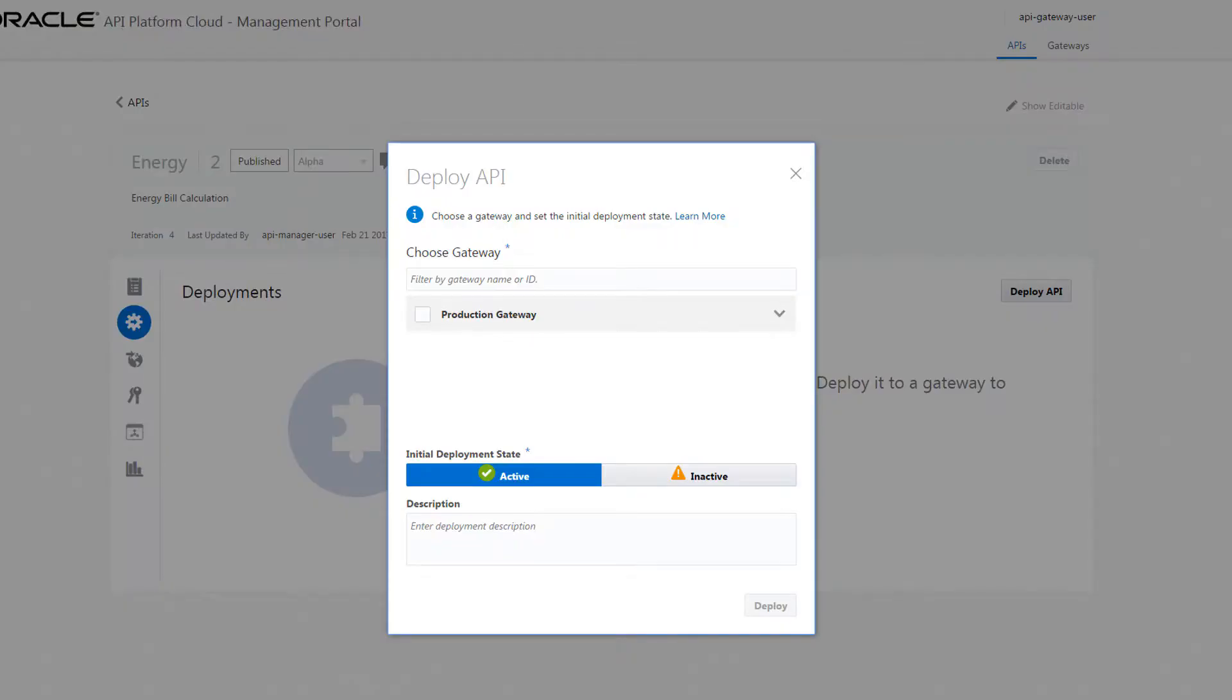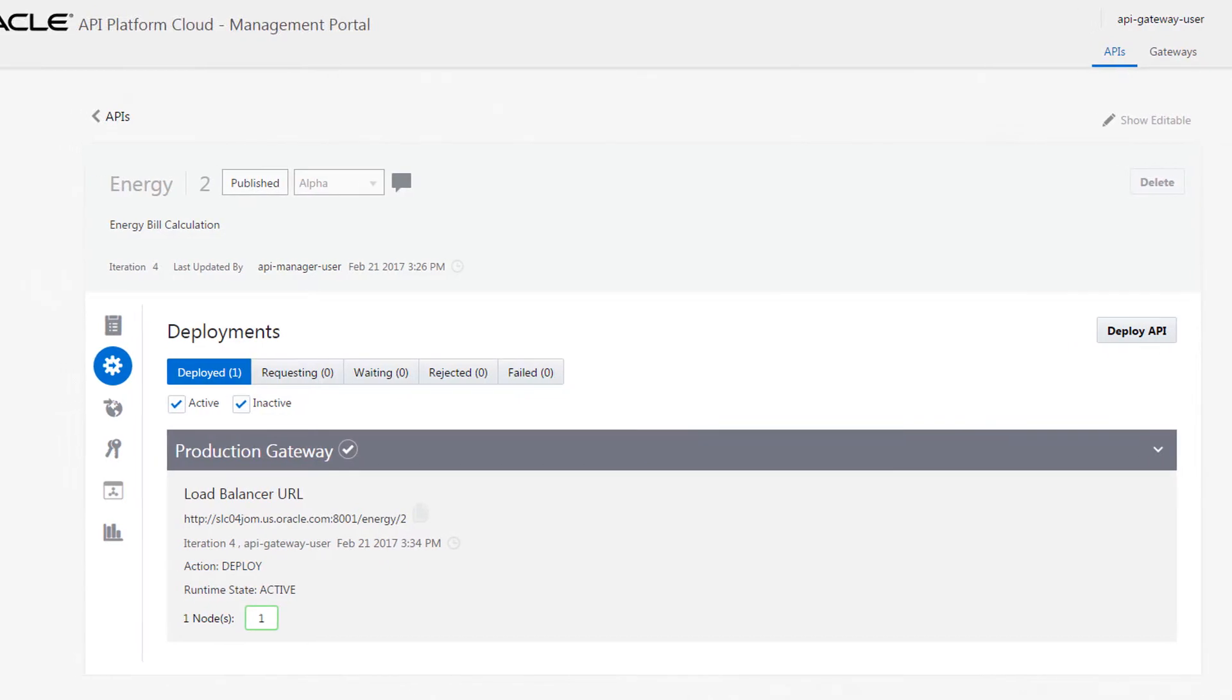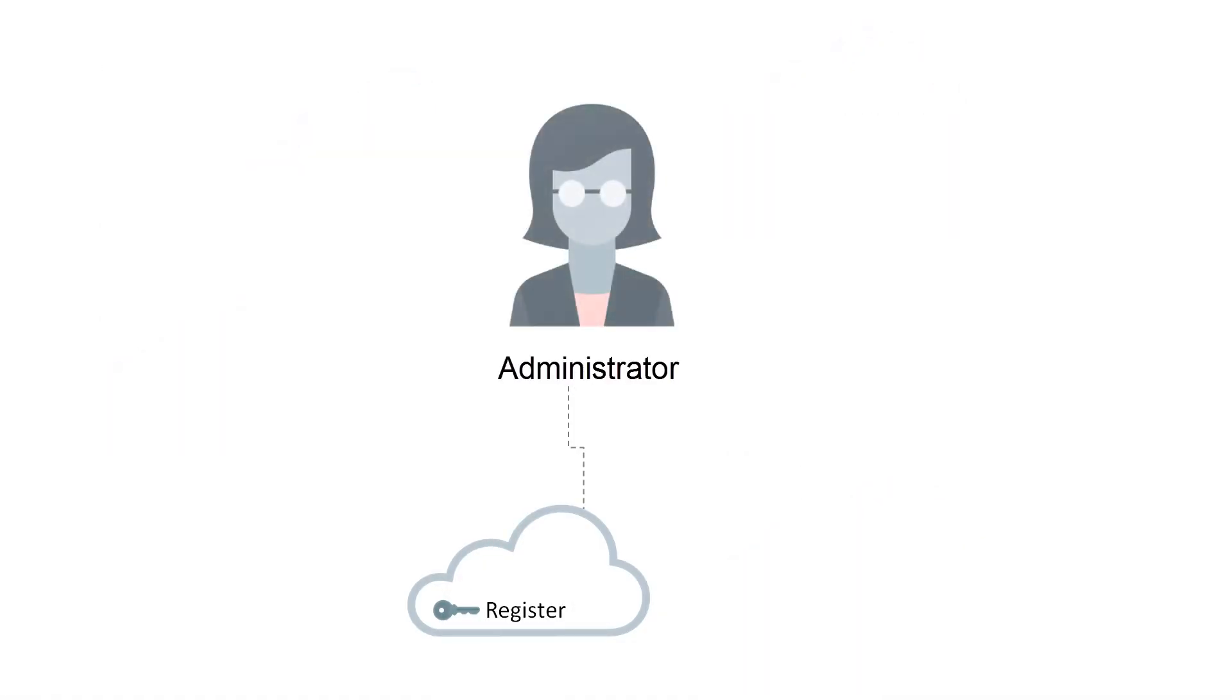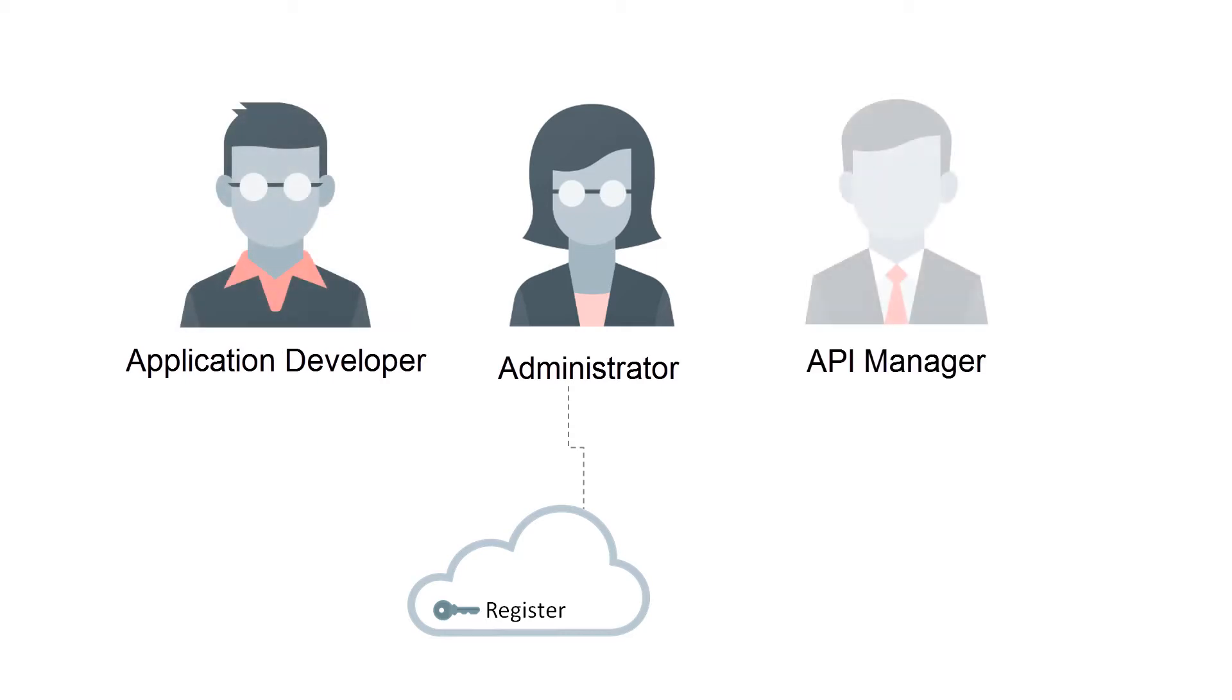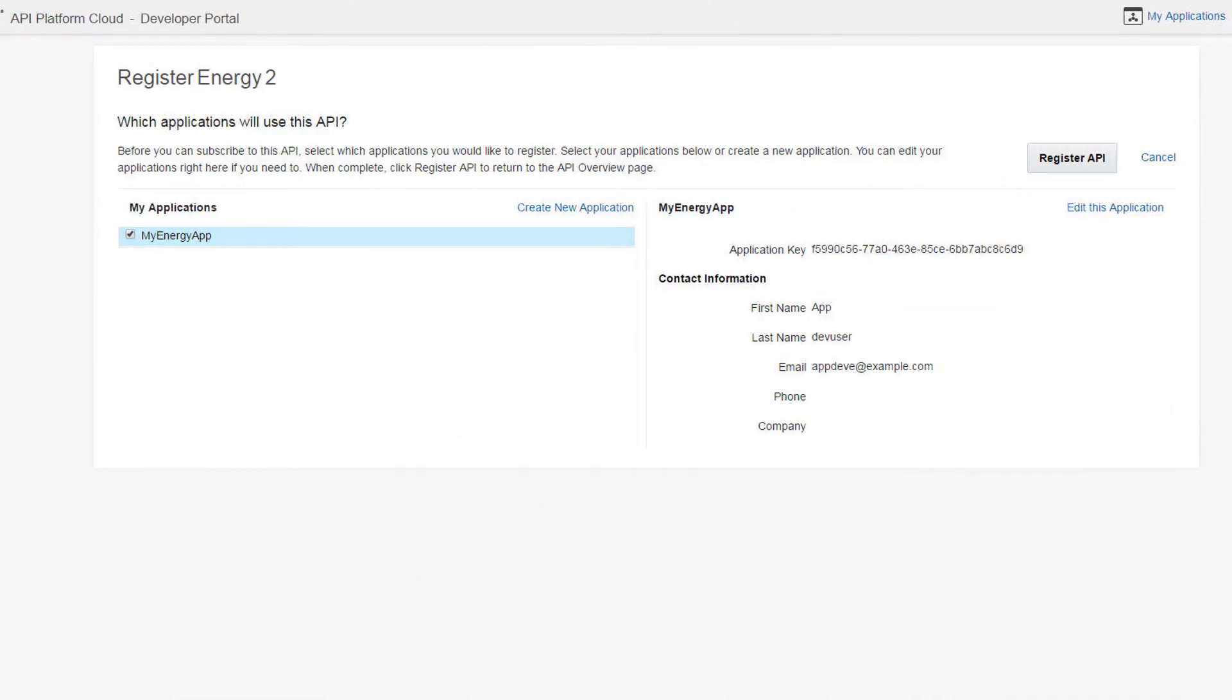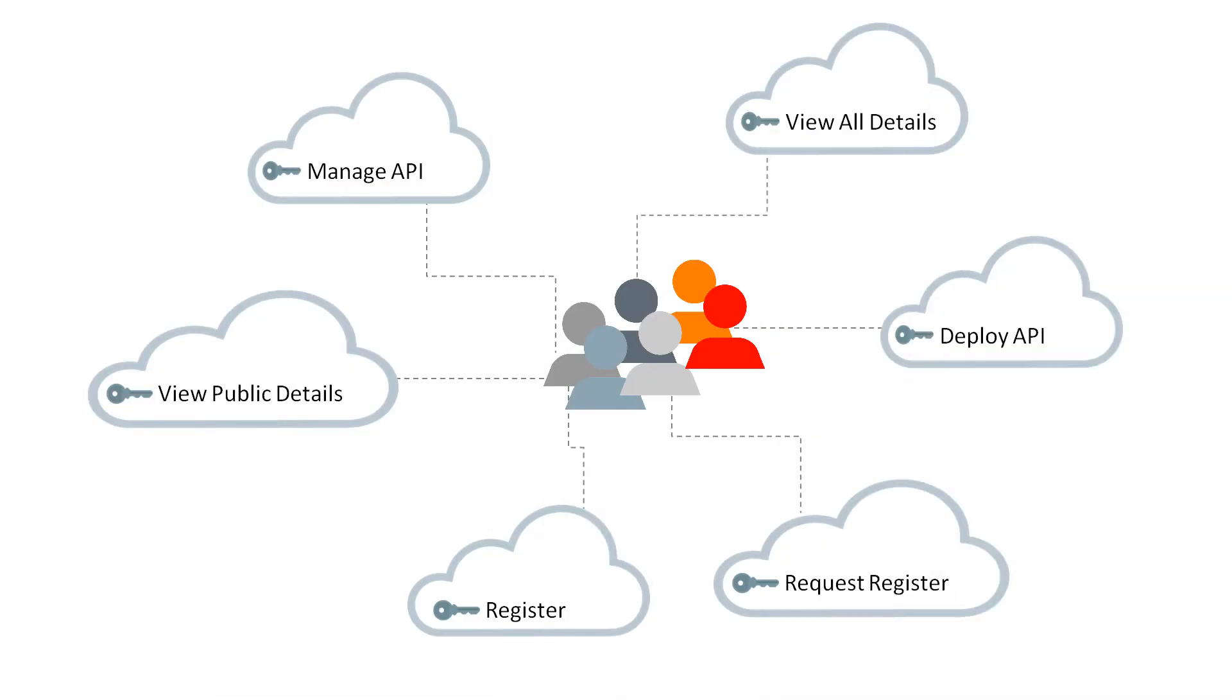The Register Application grant is issued to administrators, application developers, and API managers. It allows a user to register an application to an API without an API manager's approval.